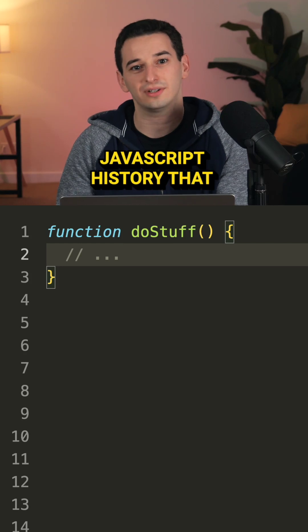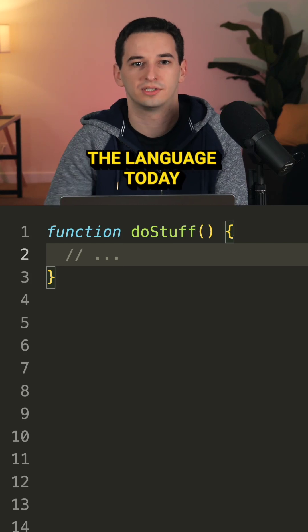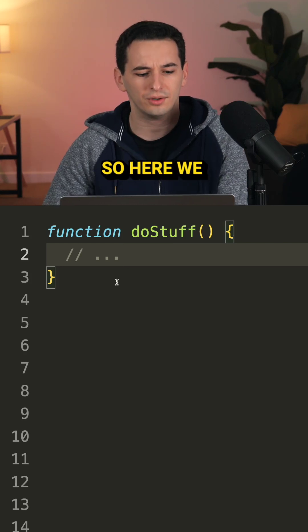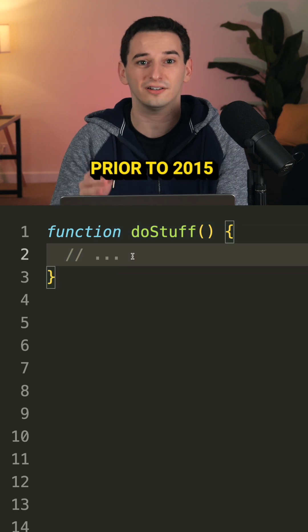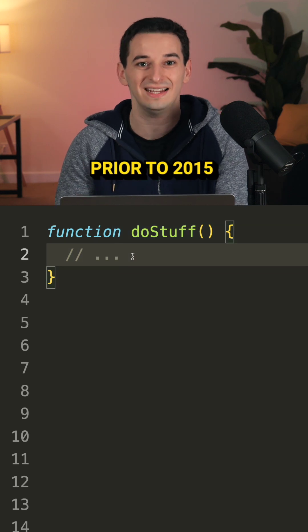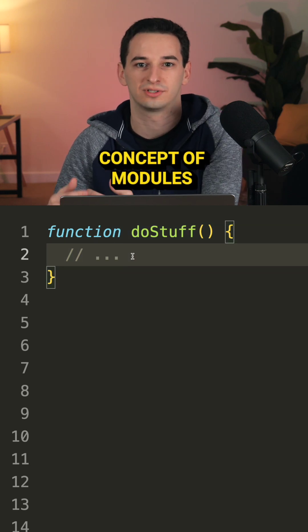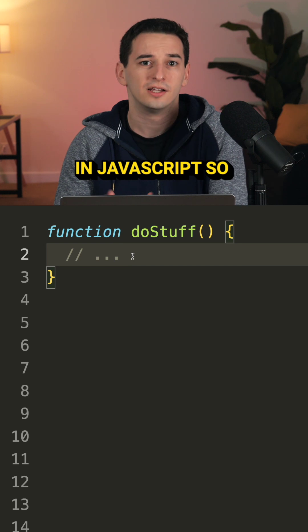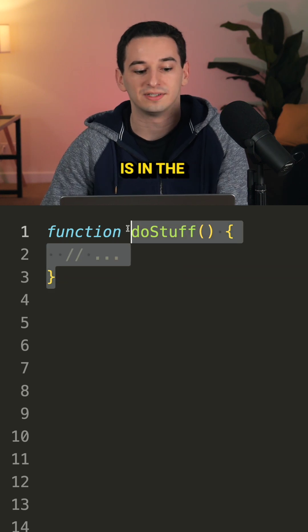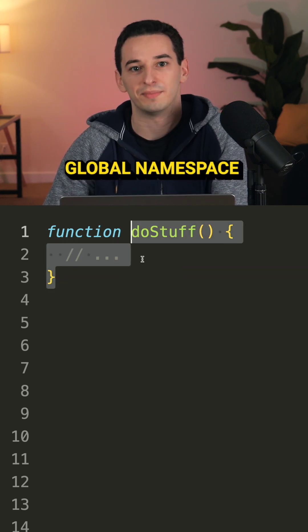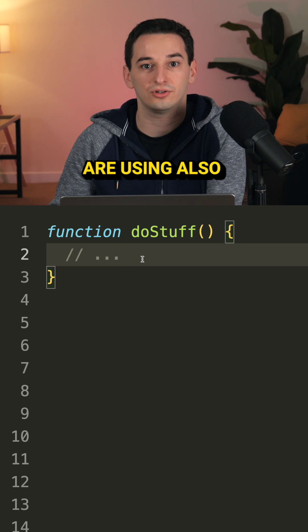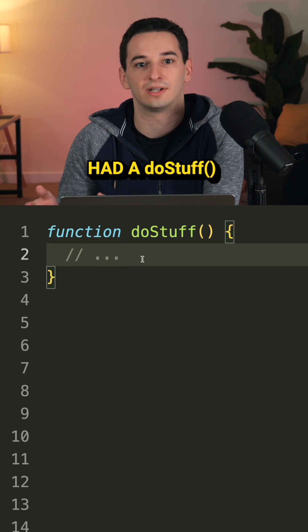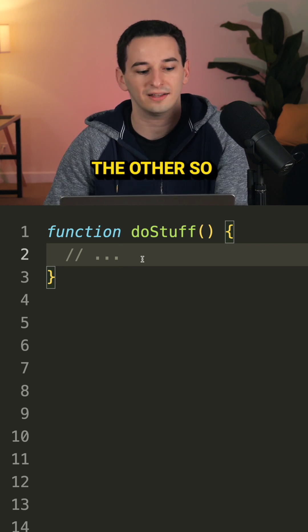Here's some interesting JavaScript history that can also help you better understand the language today. So here we have this doStuff function, and prior to 2015 there was no concept of modules in JavaScript. So what that means is that doStuff is in the global namespace. If some other library we're using also had a doStuff function, well one would override the other.